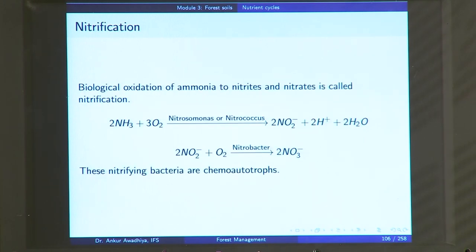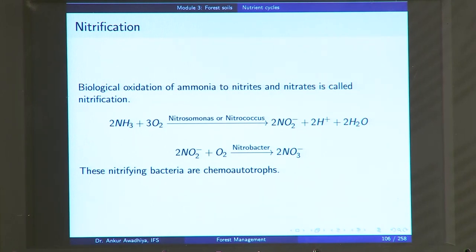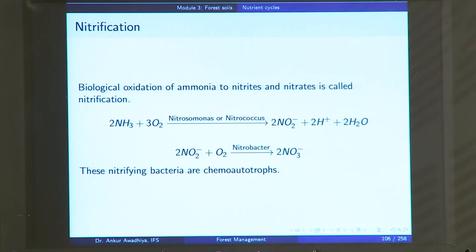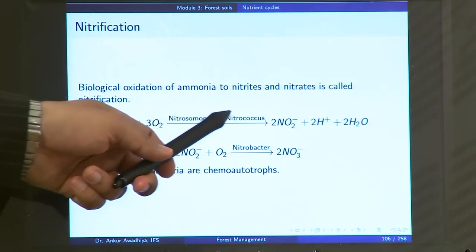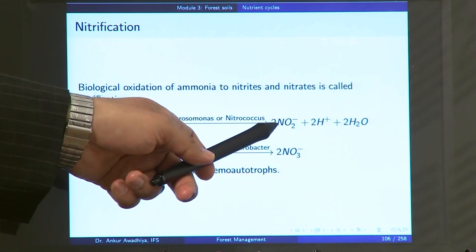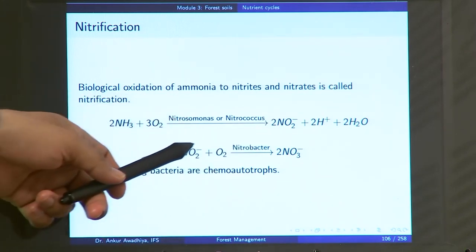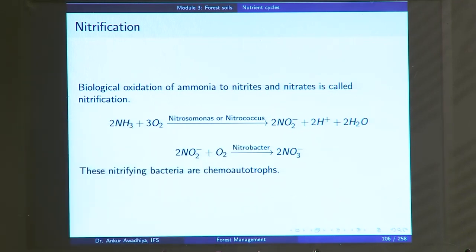Next we have the process of nitrification — the biological oxidation of ammonia into nitrates. As we saw, plants take up nitrates from the soil. Ammonia must be converted into nitrates because ammonia is a very toxic compound. In nitrification, ammonia plus oxygen, in the presence of bacteria such as Nitrosomonas or Nitrococcus, is converted into nitrites. These nitrites are then further oxidized by Nitrobacter (another category of bacteria) into nitrates.